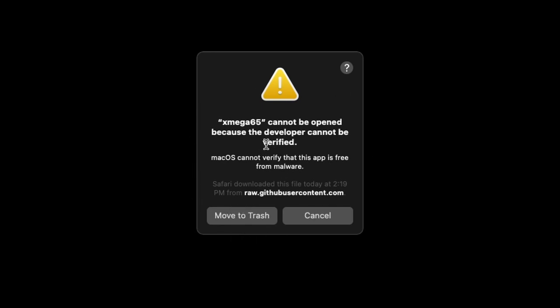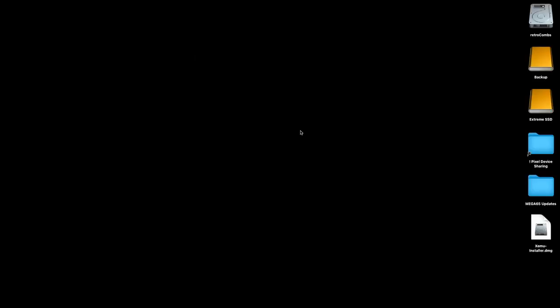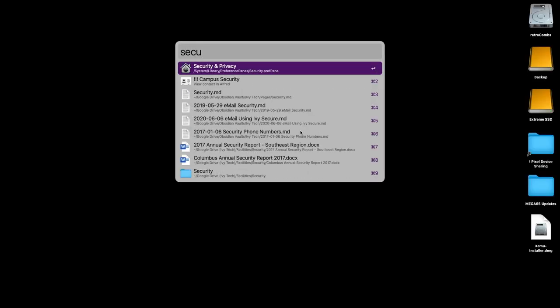Now the first thing that's going to happen is you're going to have this option that says it cannot be opened because the developer cannot be verified — they've not gone through the verification process. It's okay, it's safe. Be sure not to click 'Move to Trash.' What we're going to do is cancel, and then using Alfred, I'm going to call up my Security and Privacy pane.